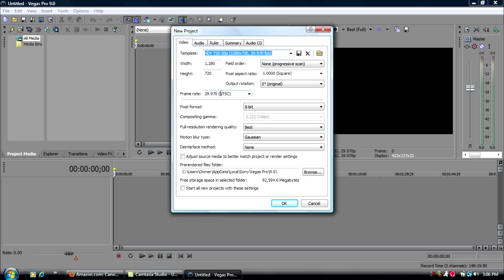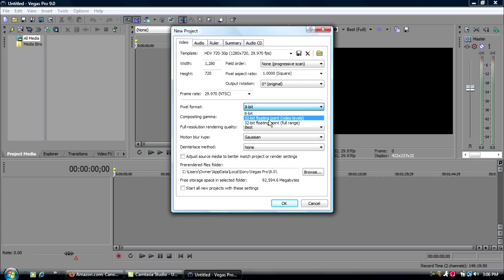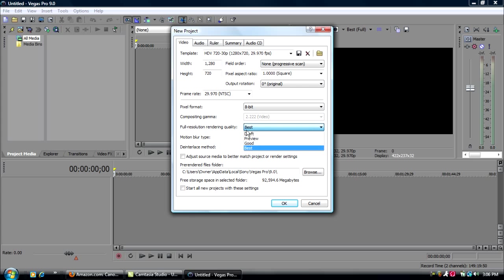Pixel format, from what I found out in my earlier videos, like that I used to make like a year ago, these two would be better quality. But since I reinstalled Sony Vegas Pro, the 8-bit has been the better quality, so I'd go with the 8-bit. Full resolution rendering quality should be best. You'd have to change that. Motion blur, just leave that all default. And down here, you can click this if you want. It'll be much easier to start all new projects with these settings.